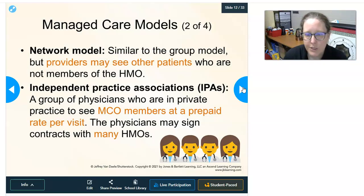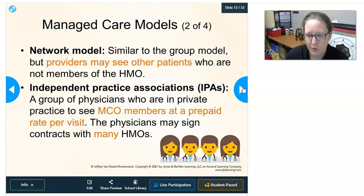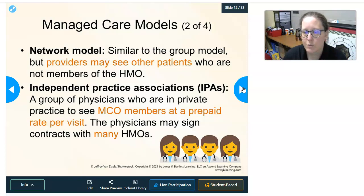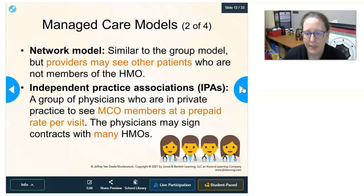Independent Practice Associations (IPAs) are groups of physicians in private practice who see managed care organization members under a prepaid rate per visit. These physicians can sign contracts with many HMOs. For example, cardiologists would group together in an IPA, contract with many different HMOs to see those patients, and get paid a prepaid rate per visit.